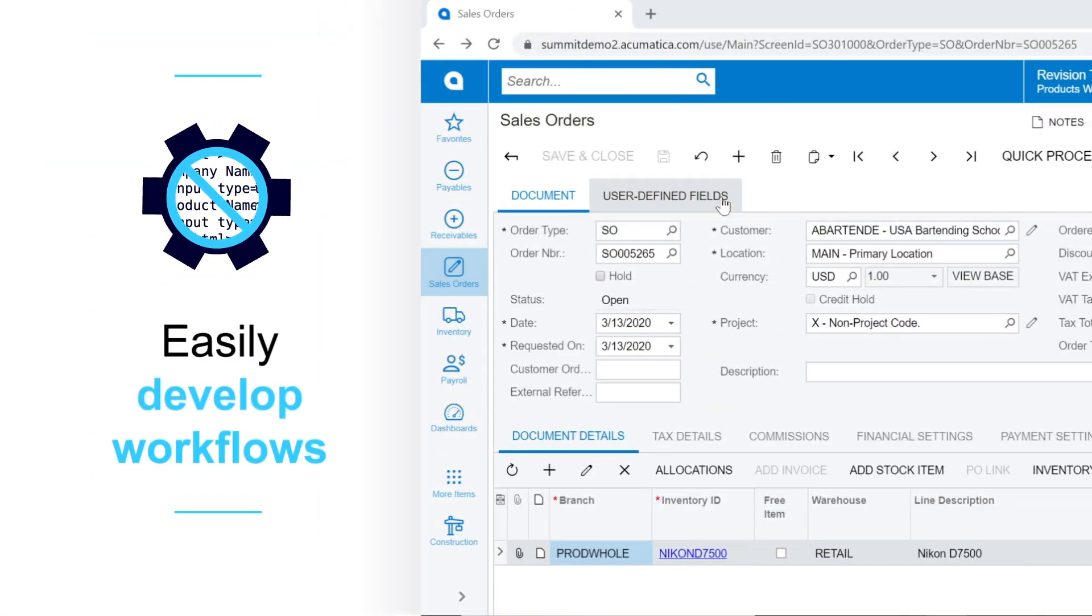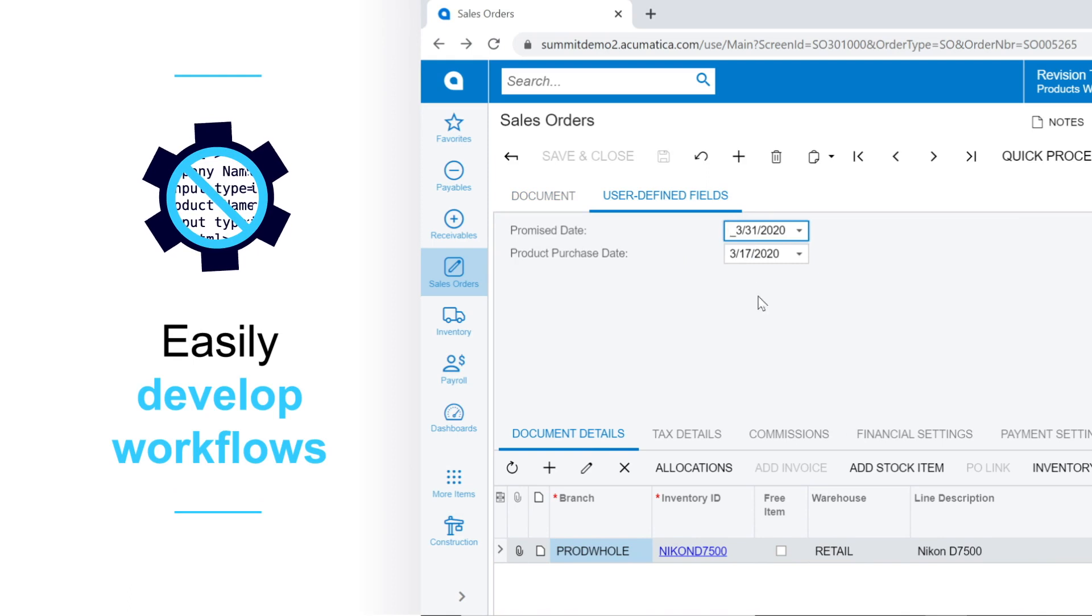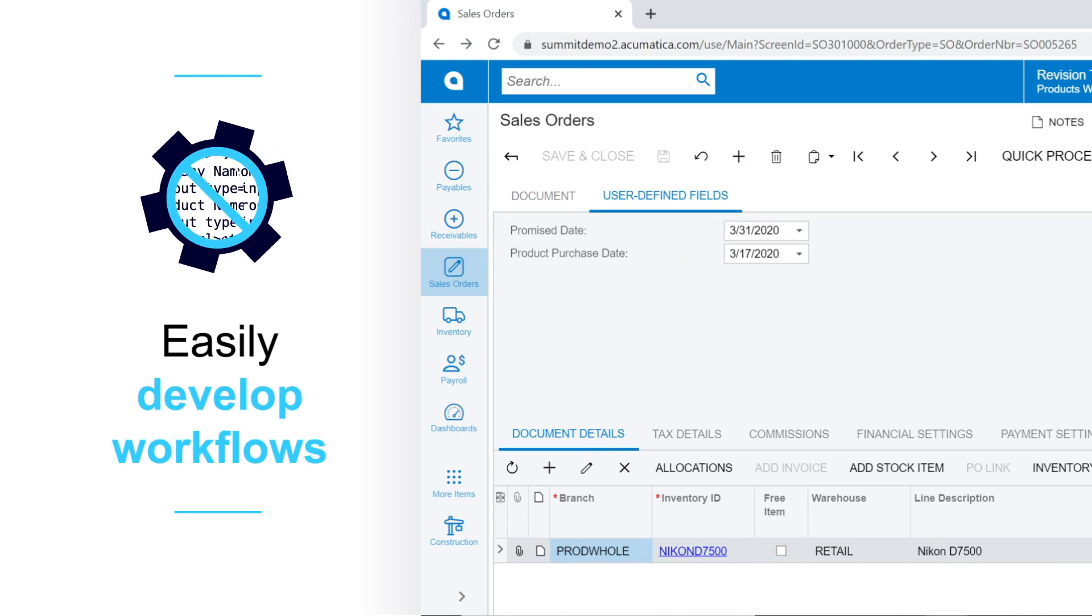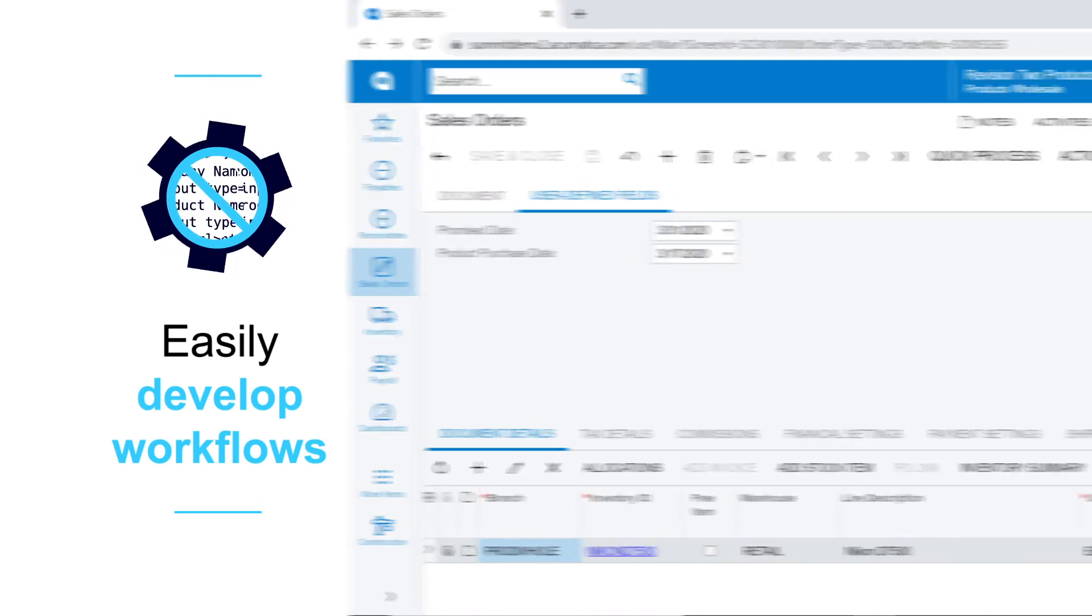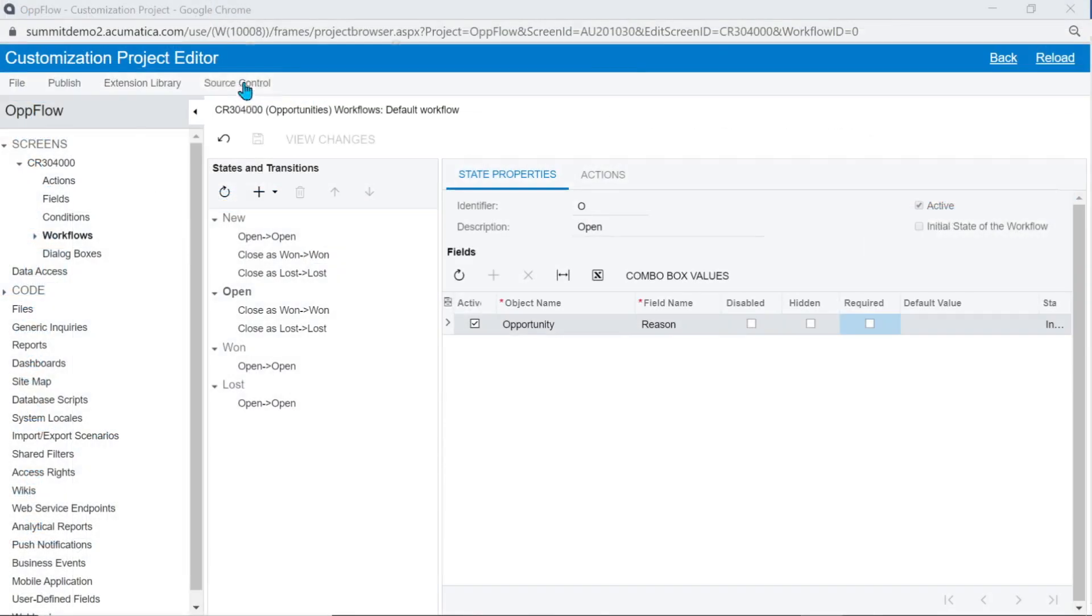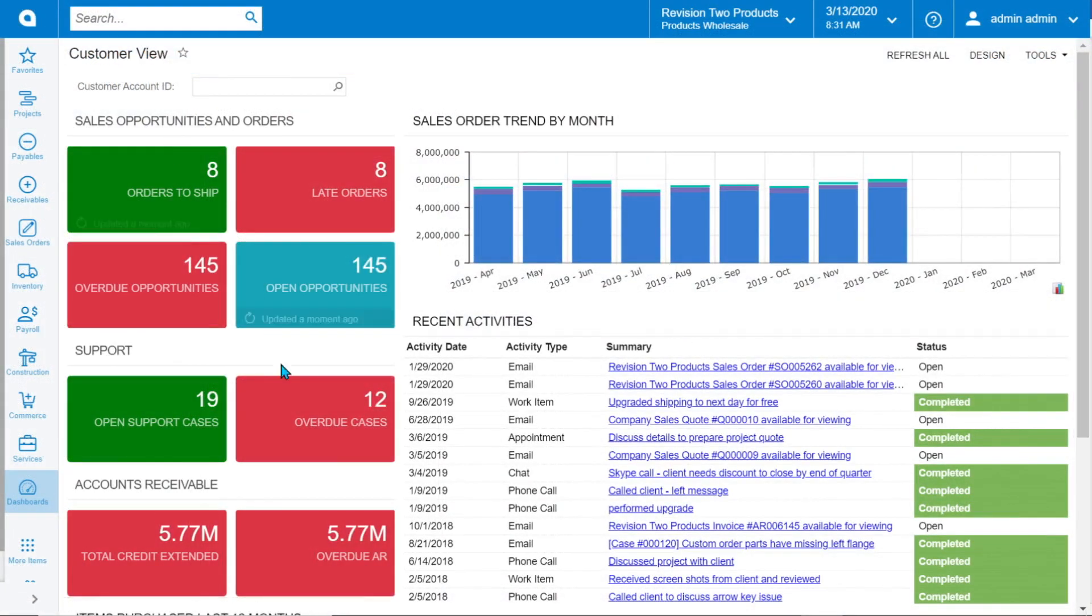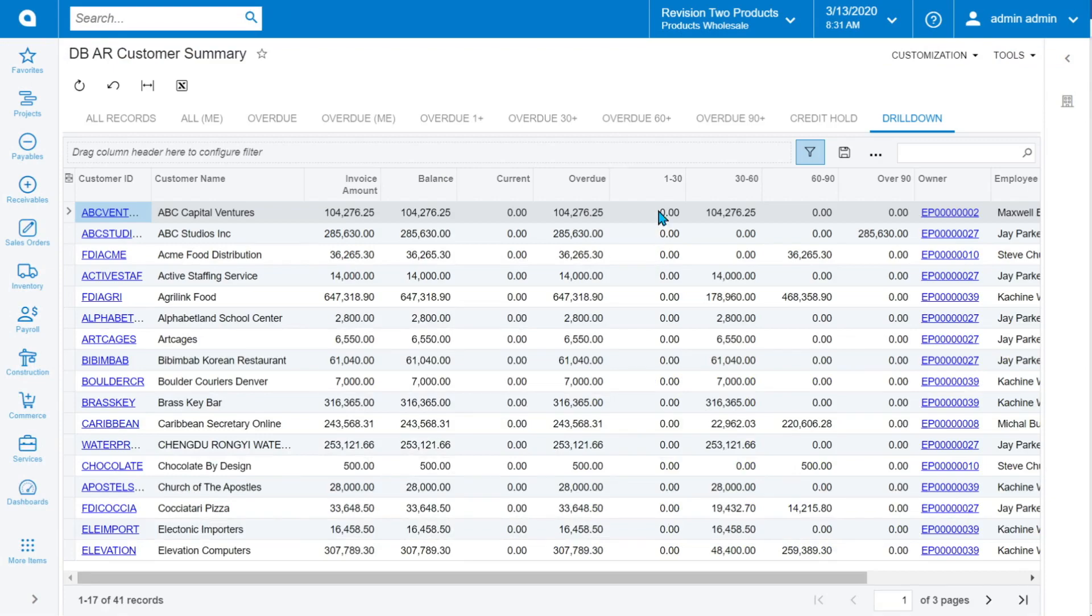Easily develop reports, modify workflows, add user-defined fields, and more without writing a single line of code. Update valid values, hide fields, set required fields, enable actions, and modify workflows with our new state automation engine. Increase productivity and manage your end-customer experience.